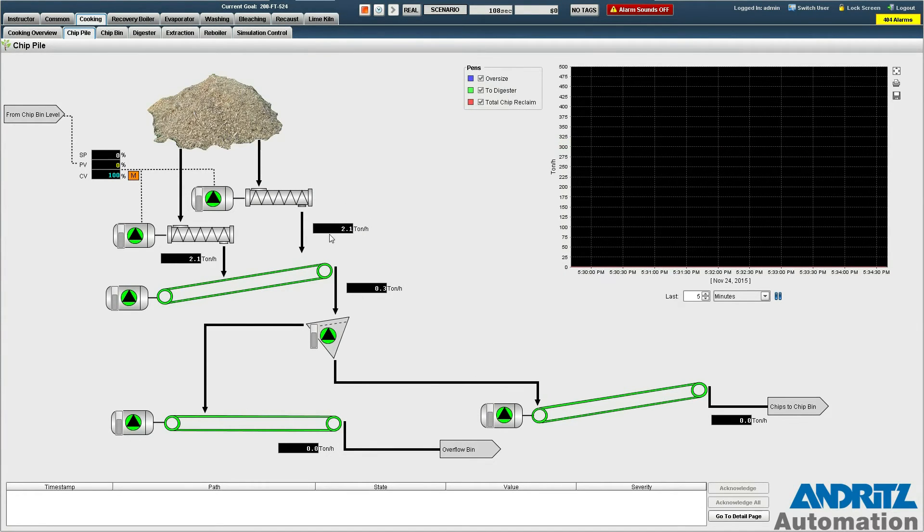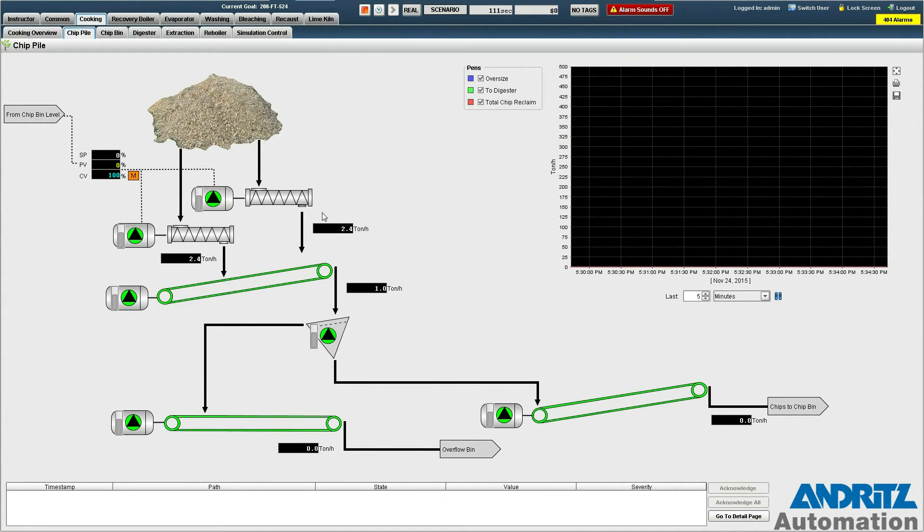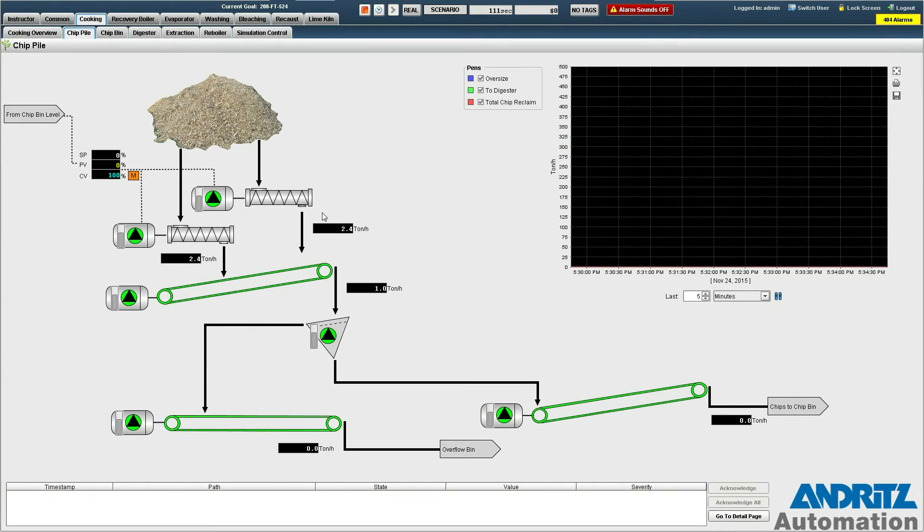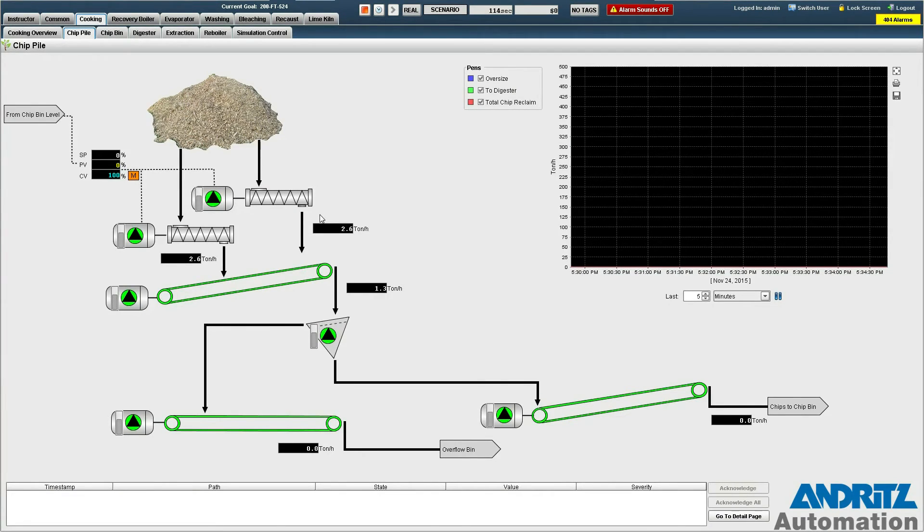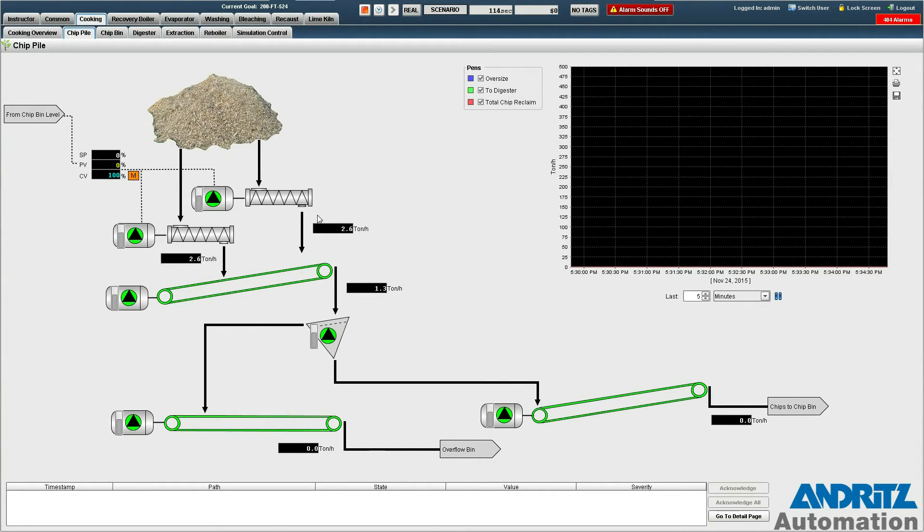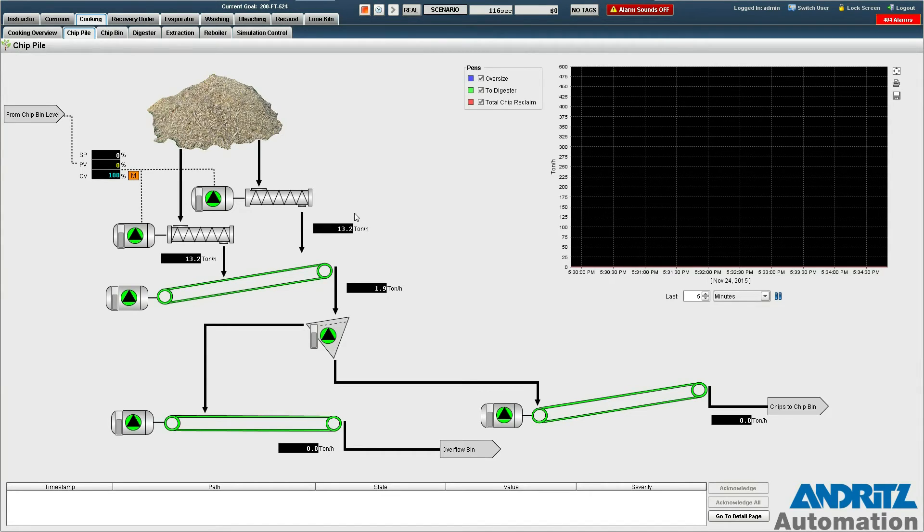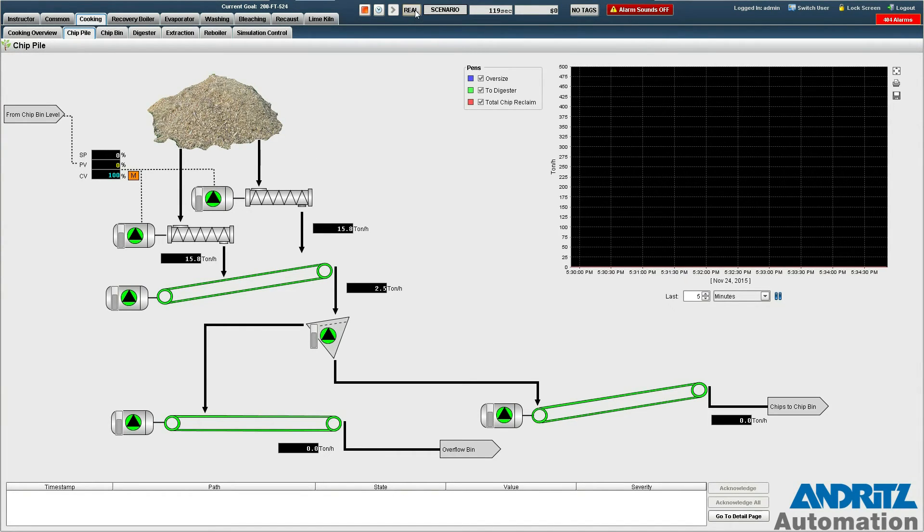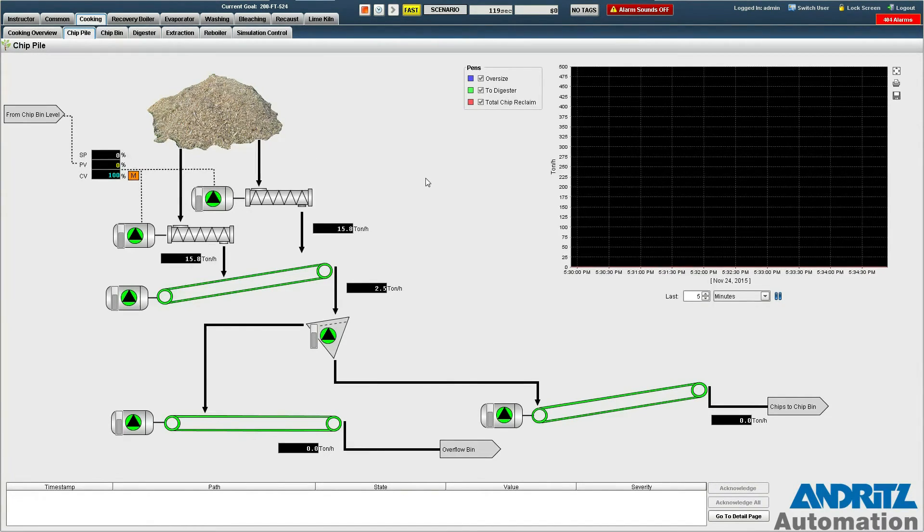You can see the tonnage start to come up here and it's coming up slowly because the model does accurately reflect the material transport delays in this whole process. So since we don't want to wait too long I'm just going to put the model into fast forward mode to accelerate the passage of time.